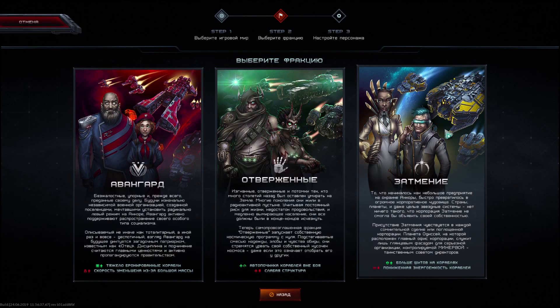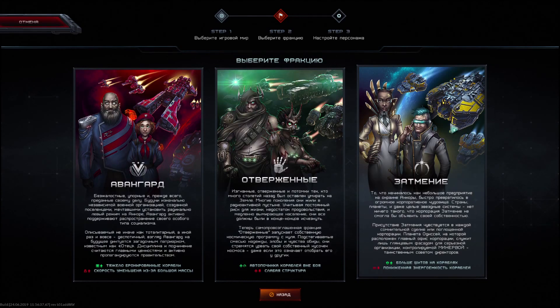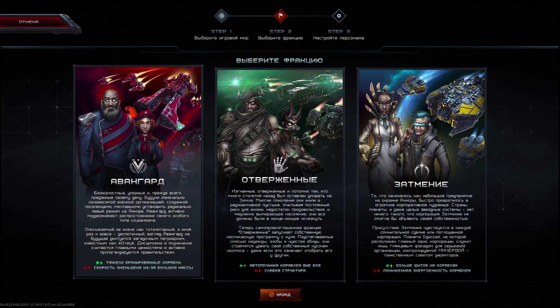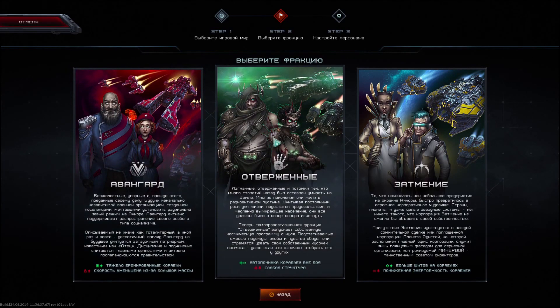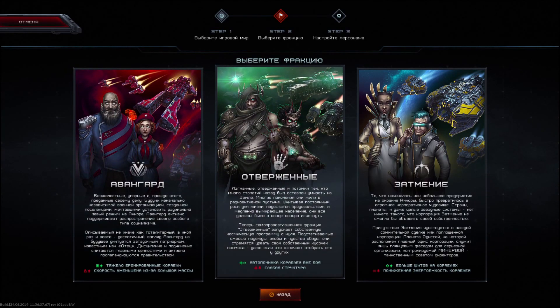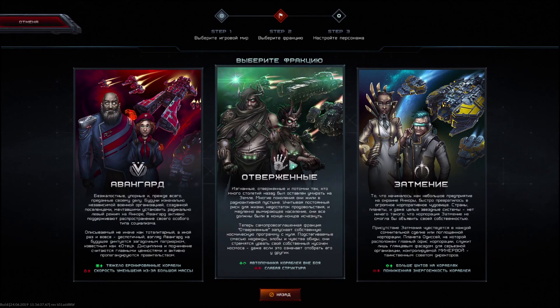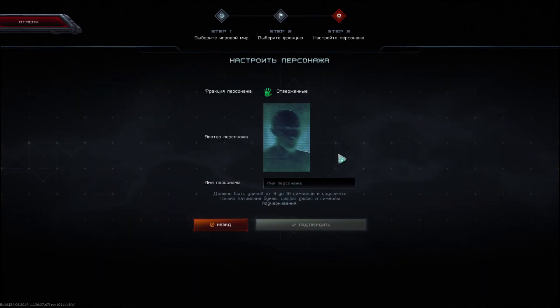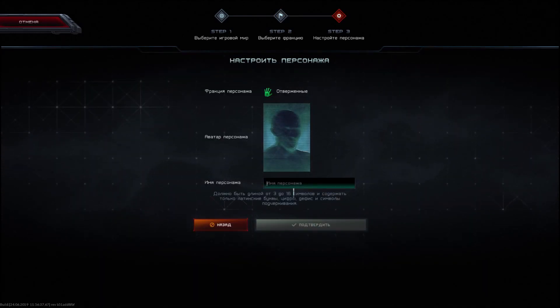I tend to play this faction a lot because I like the style of the ships. But for now let's just go on and try the debris faction. Now you need to put the name.